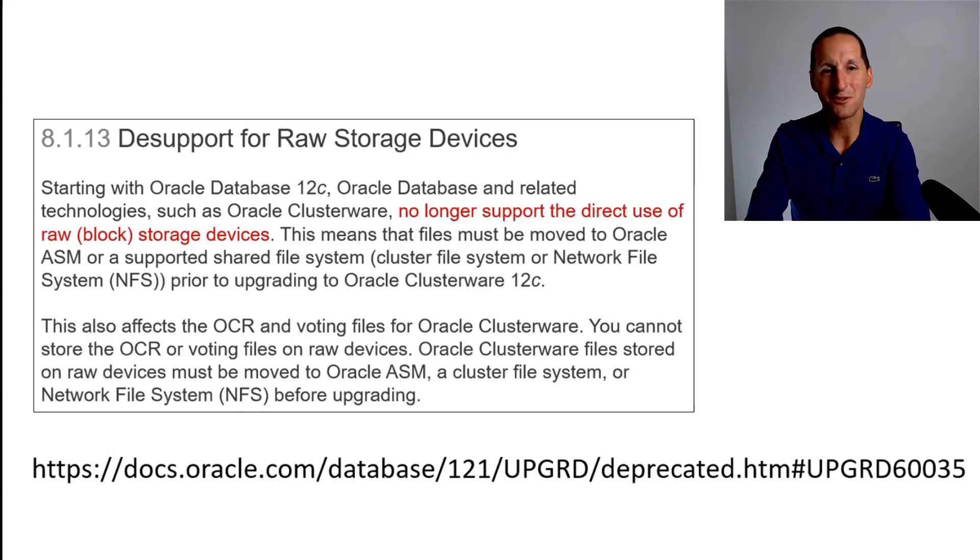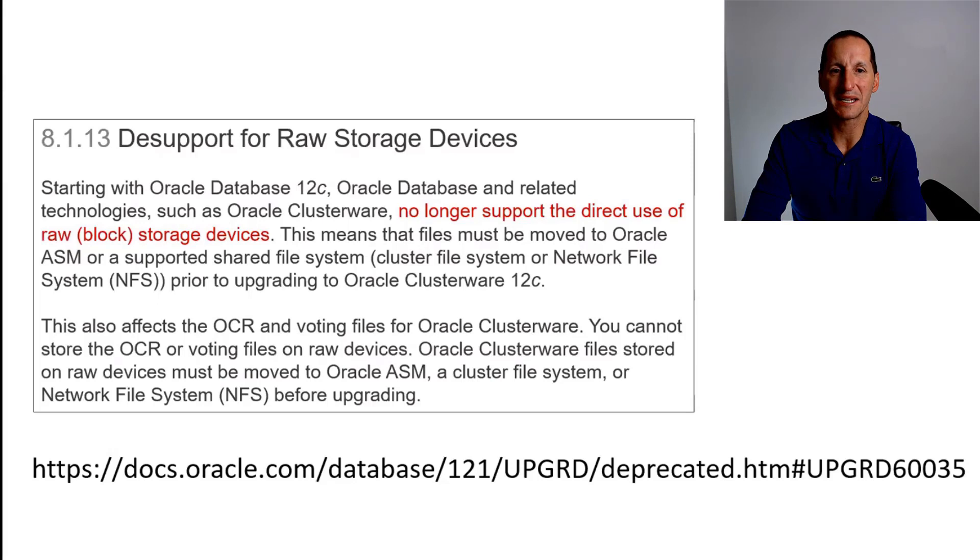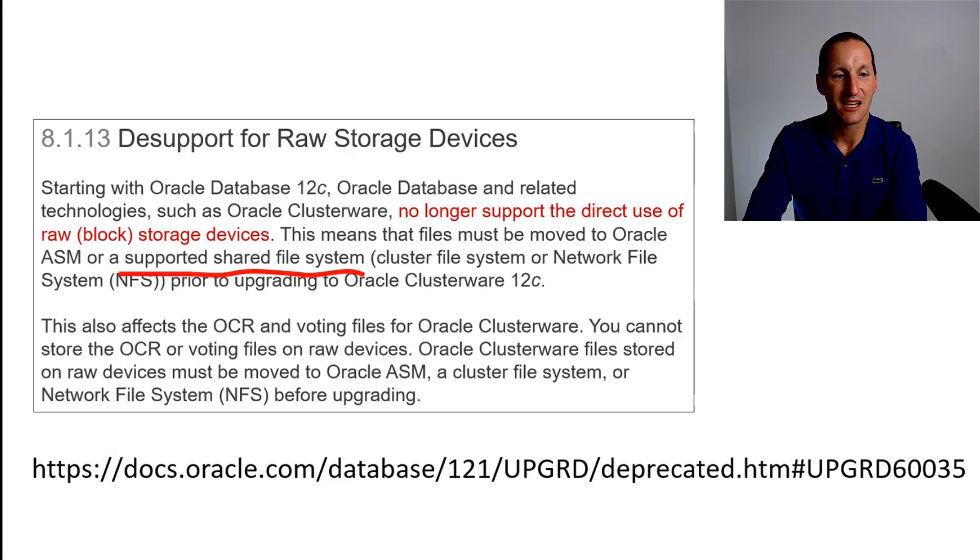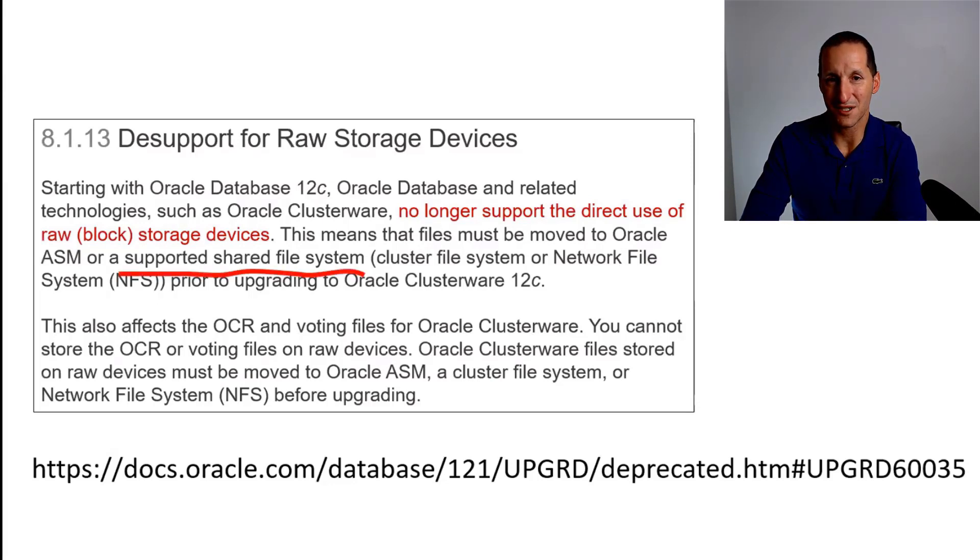But one of the cool things, if you read that desupport argument nice and carefully, you see you can have a supported shared file system.